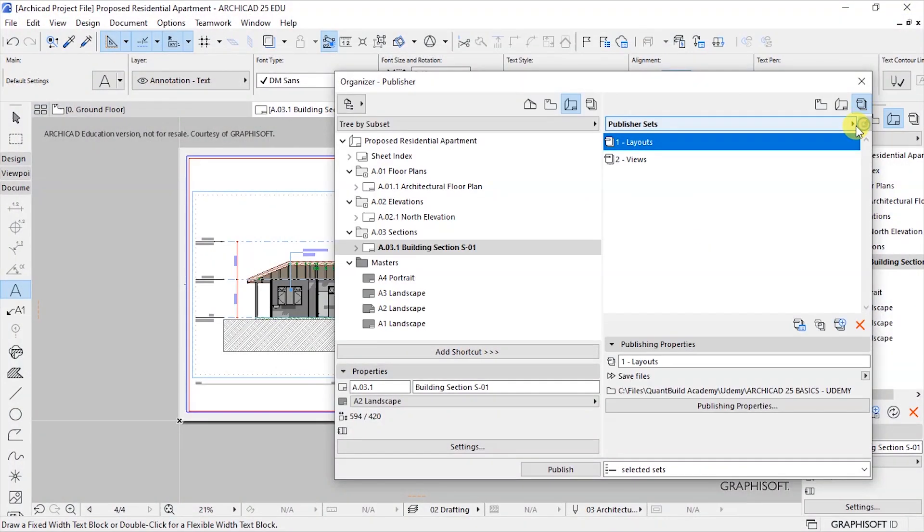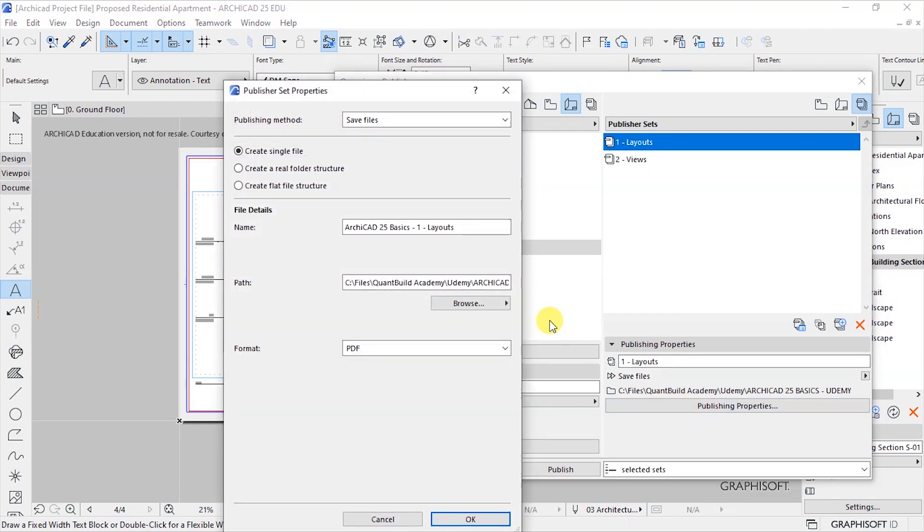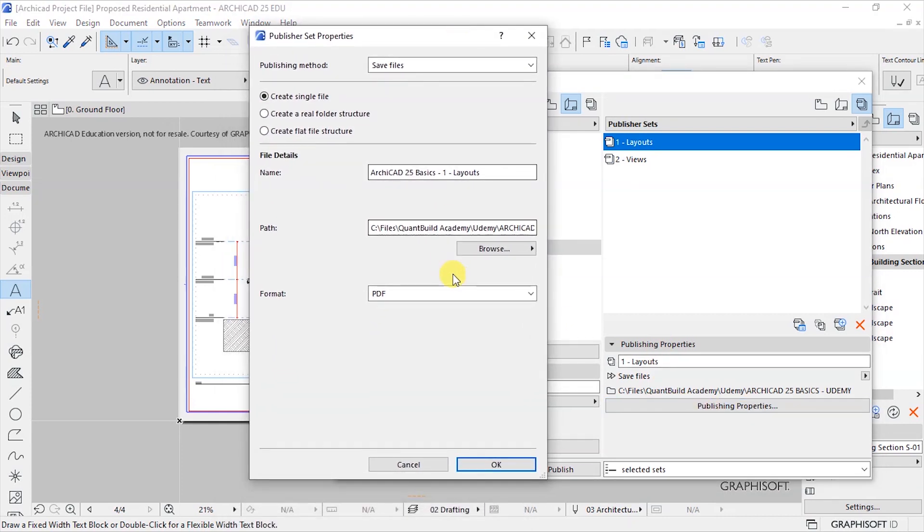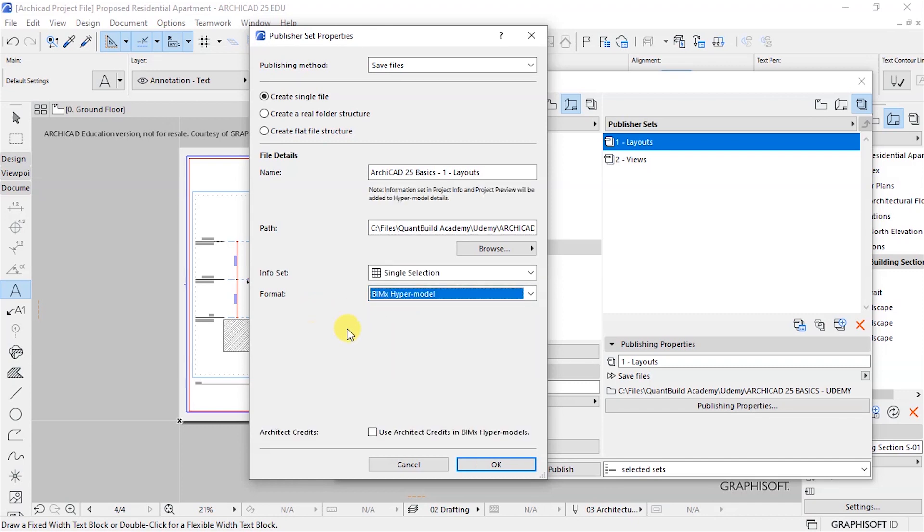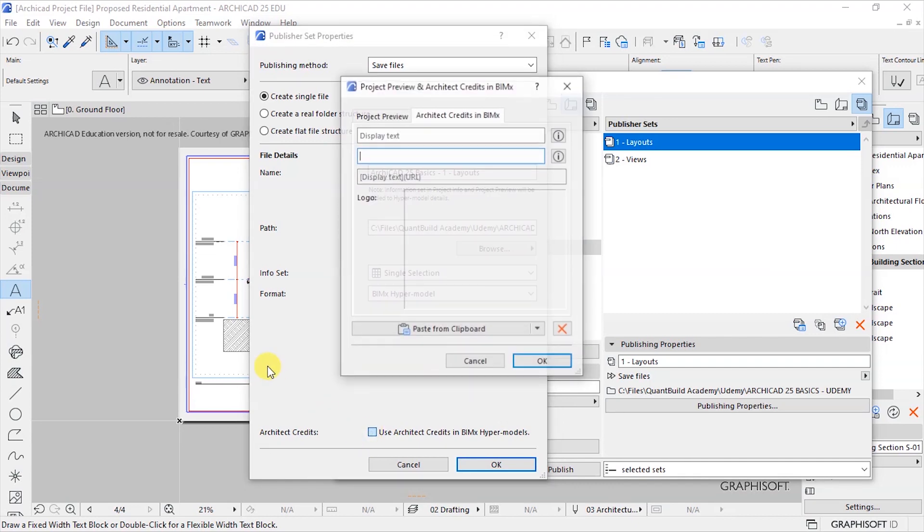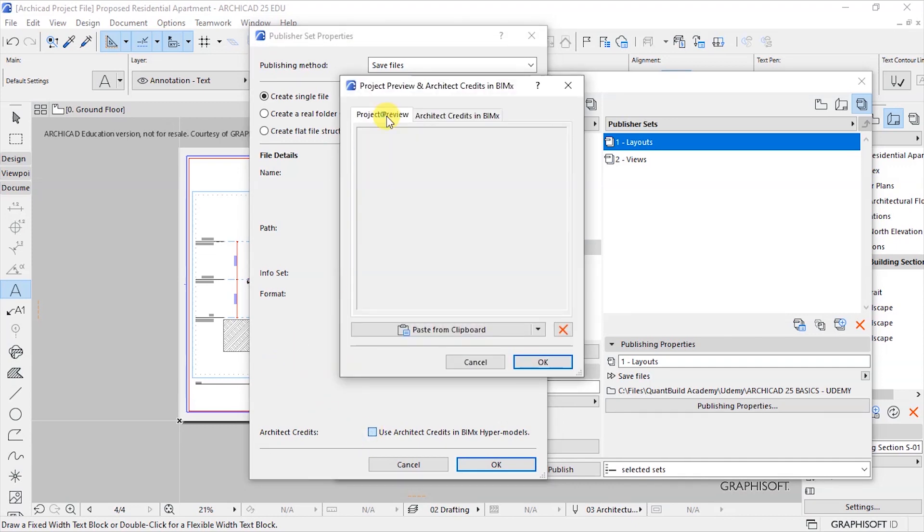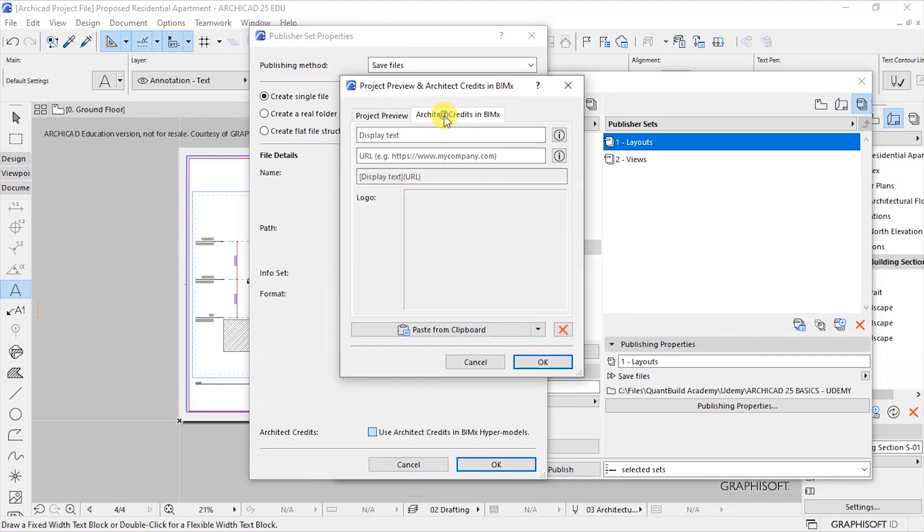Let's see if we went back and we have publishing properties here. In this case we have a single file, we have a real - let's say we have a single project file and we had customized this to save as a PDF. Let's save this now as a BIMx hyper model and see. And we can use credits here, we have display your name.